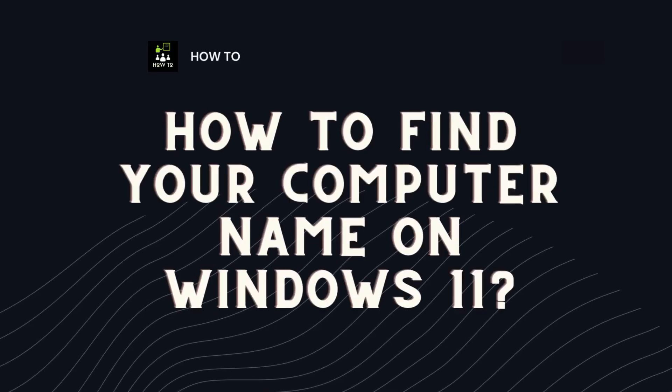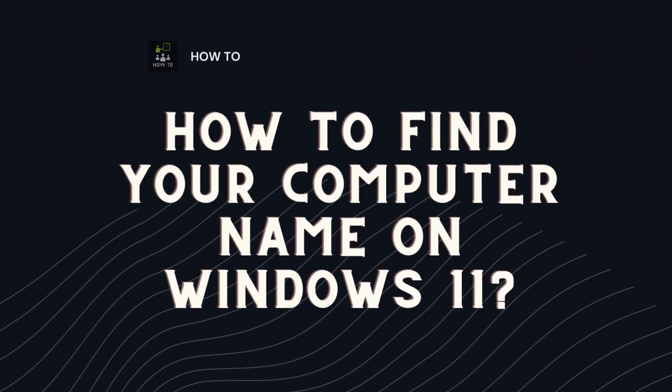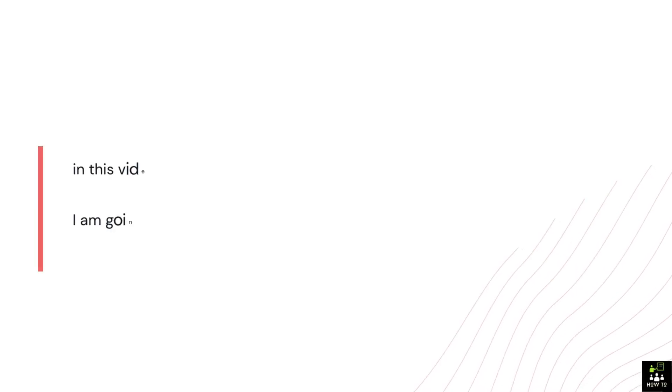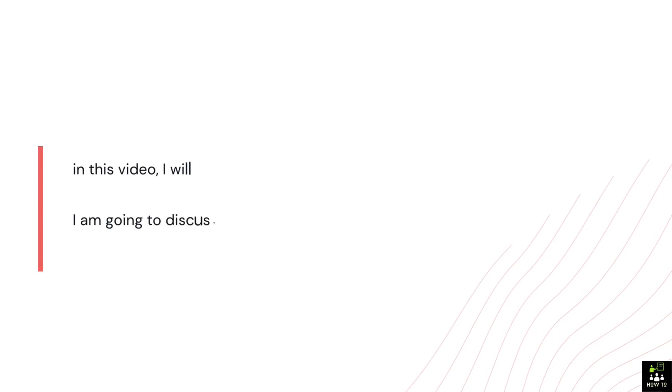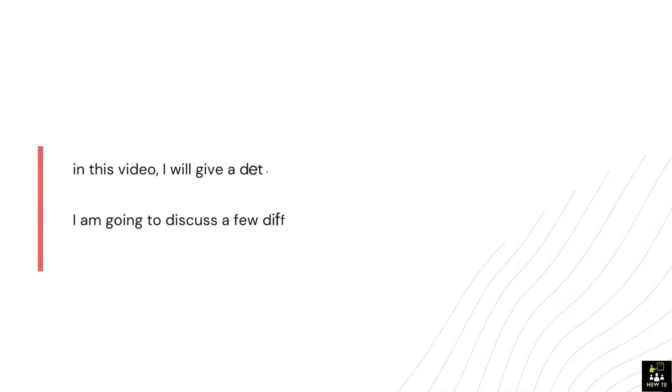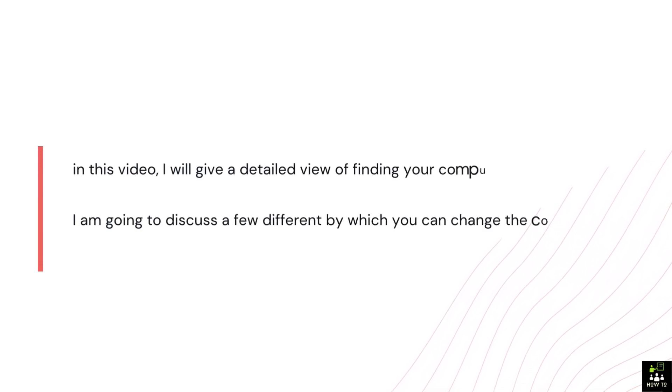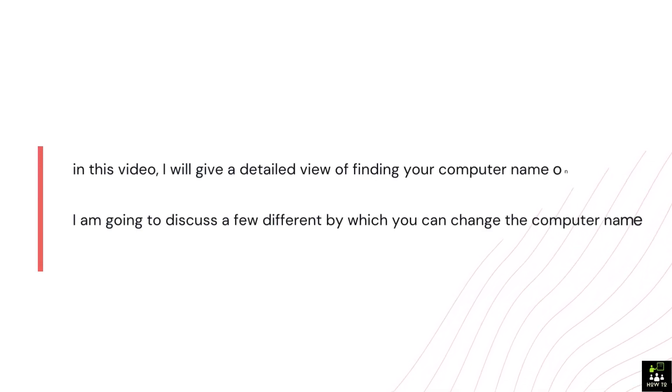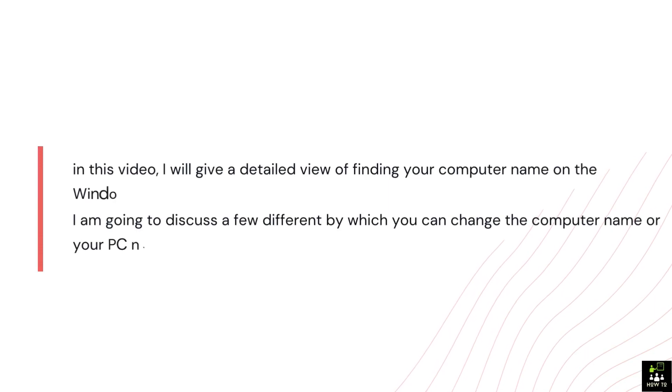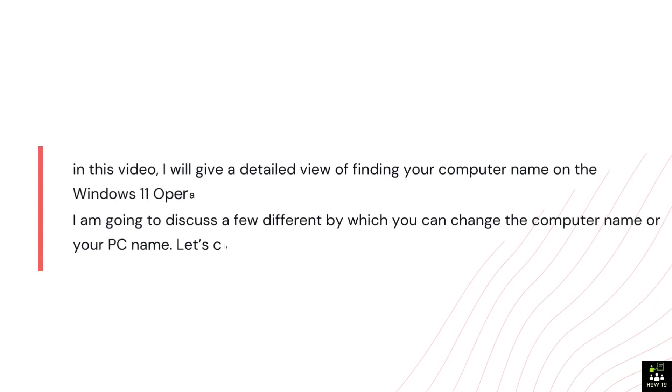How to find your computer name on Windows 11. In this video, I will give a detailed view of finding your computer name on the Windows 11 operating system. I am going to discuss a few different methods by which you can change the computer name or your PC name. Let's check them one by one.